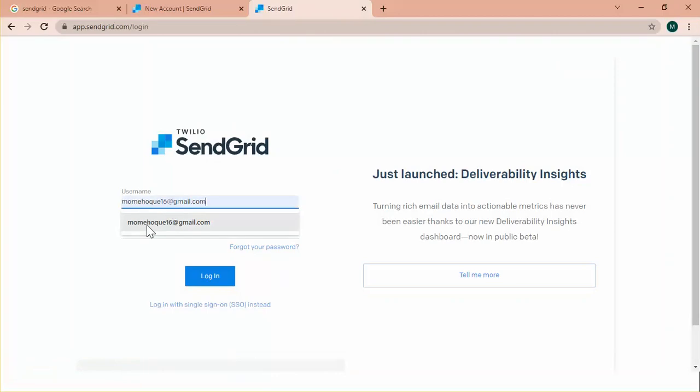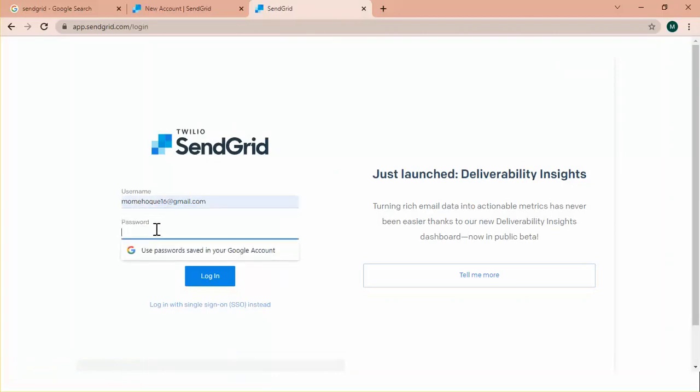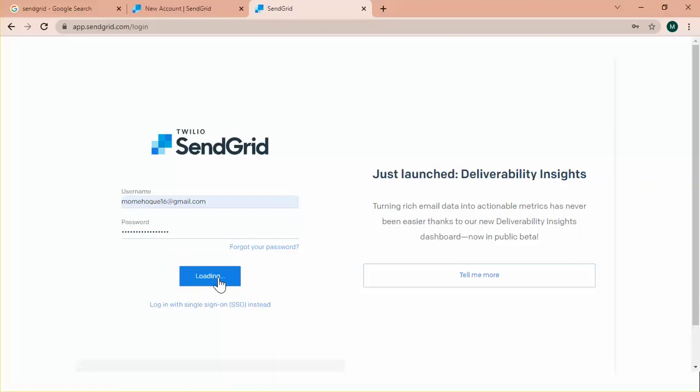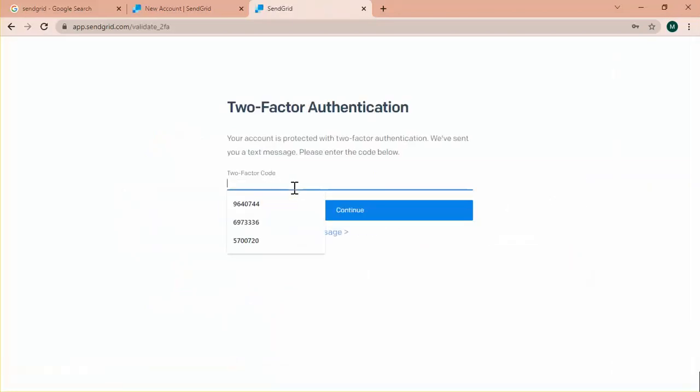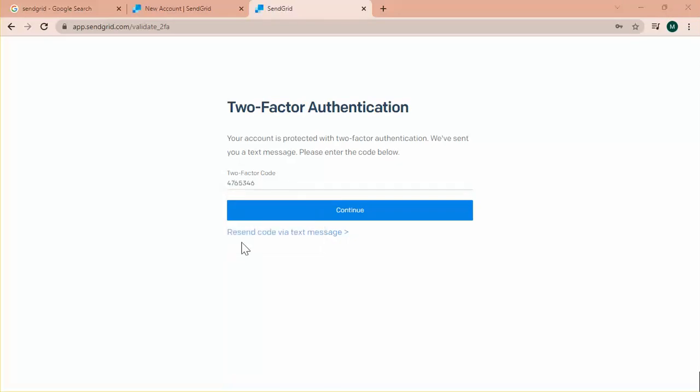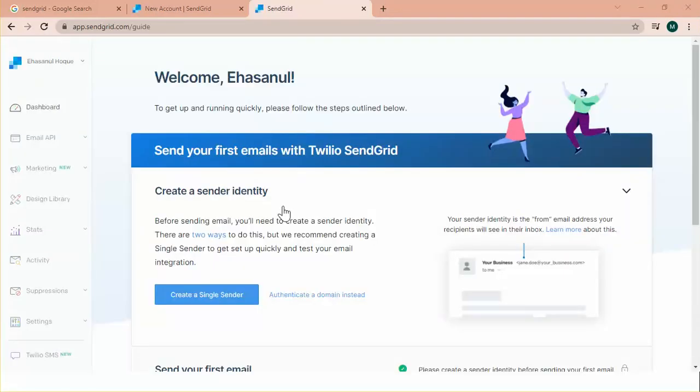This is my username and the password. My account has two-factor authentication. Click continue.